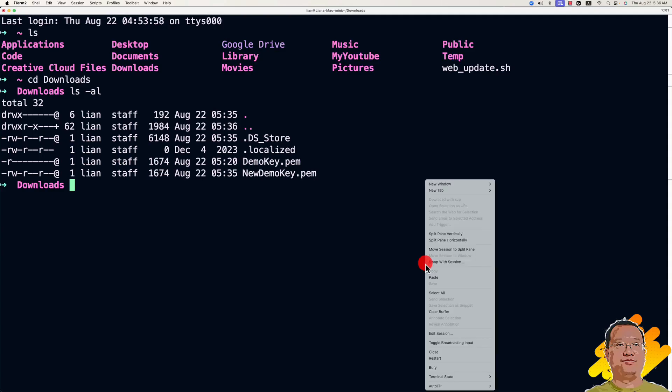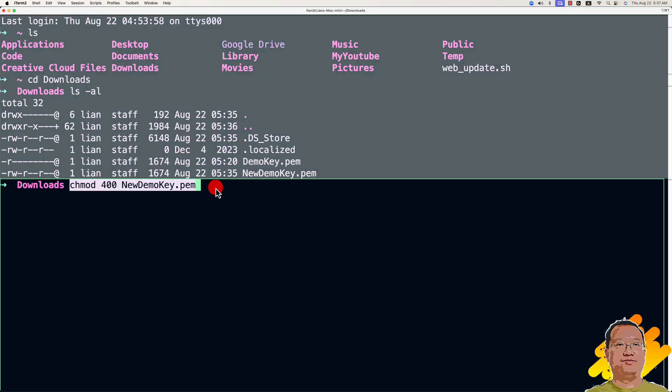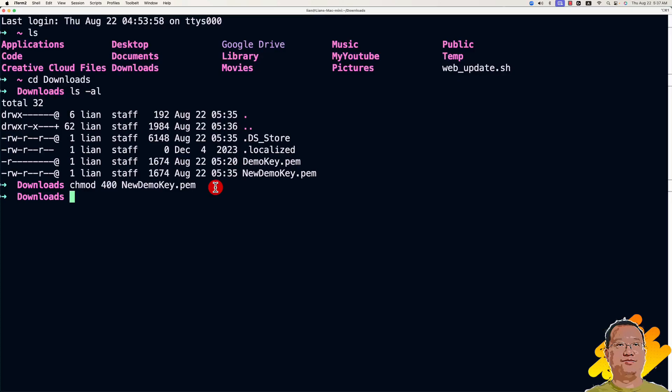Run the command. Change the file permission. Use the chmod command plus 400 with the key name. Make sure the key is only read by your current login user.